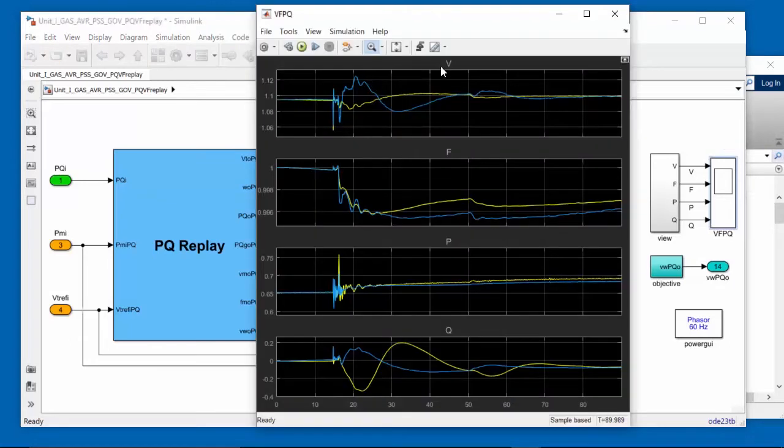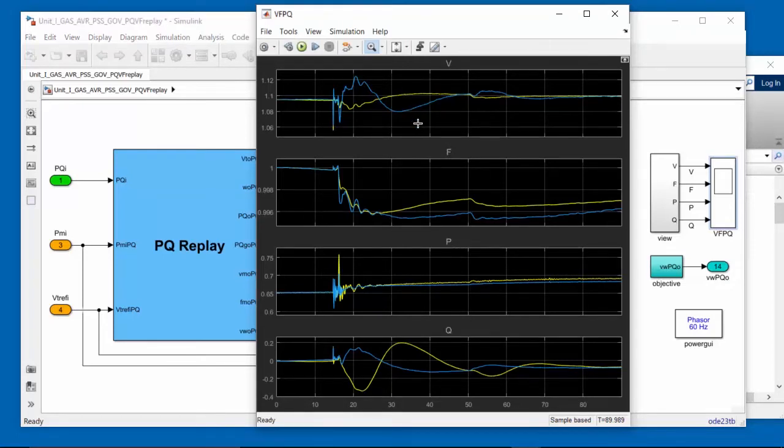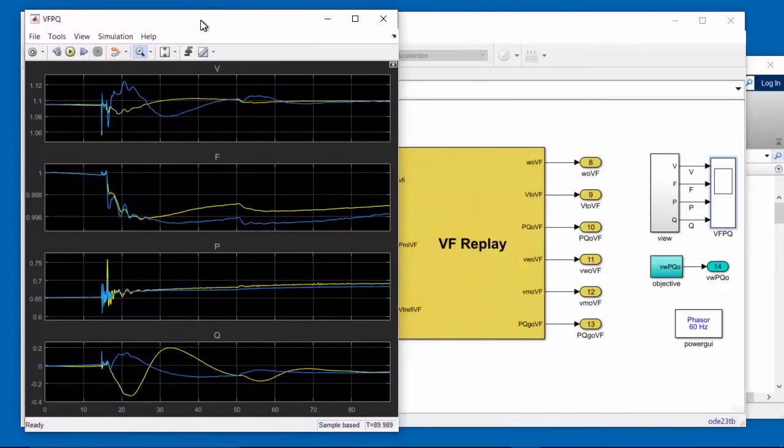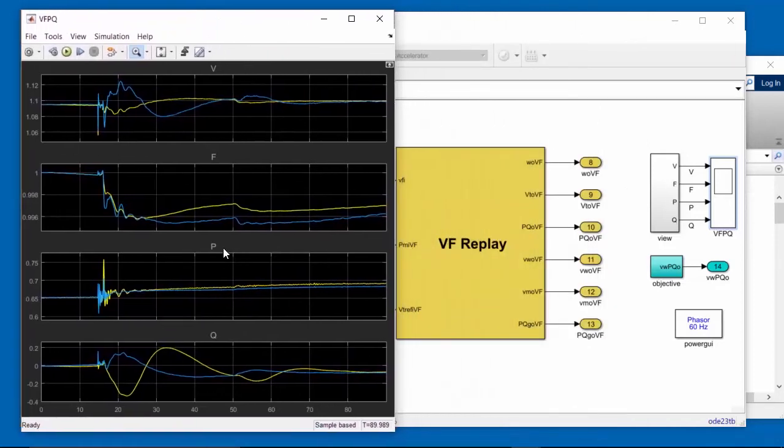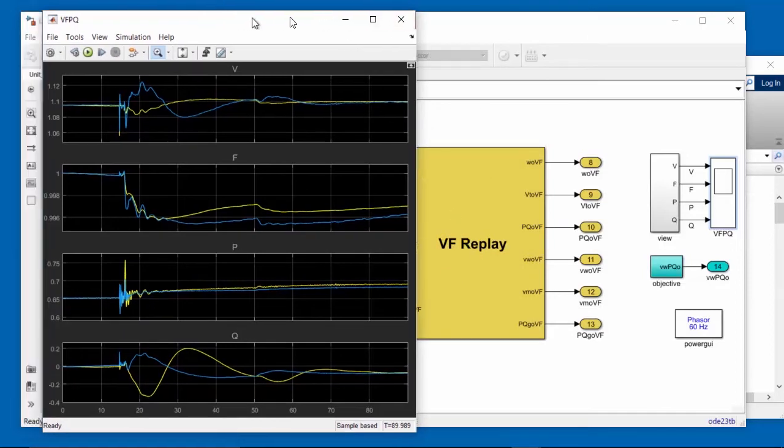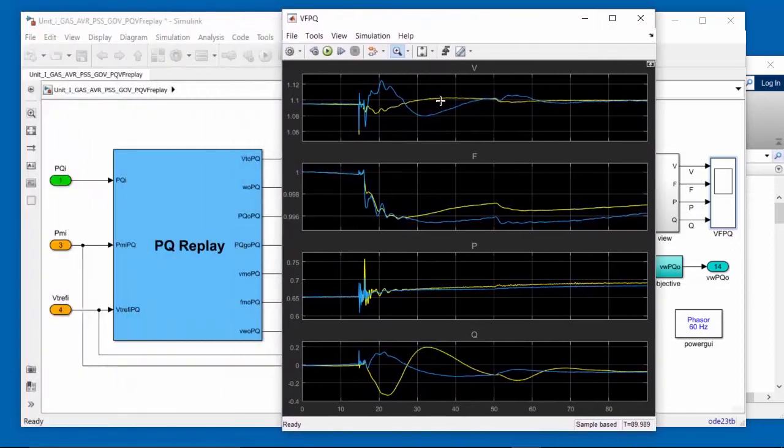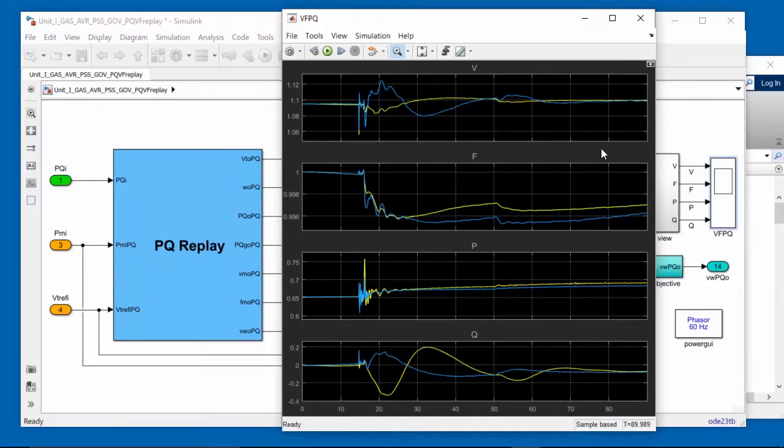So I will double-click on the Simulink scope. So what we have here is voltage, frequency, active power and reactive power. The voltage and frequency signals are coming from the PQReplay block, and the active and reactive power signals are coming from the VFReplay block. Yellow is measured and blue is simulated. We can make a couple of observations at this point.